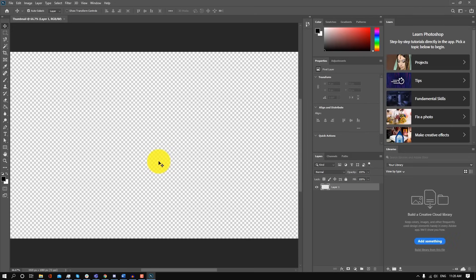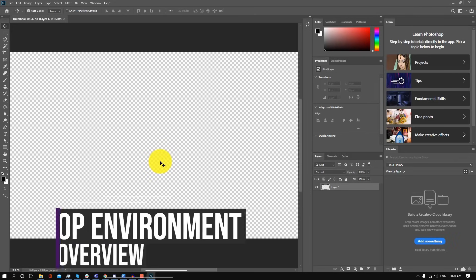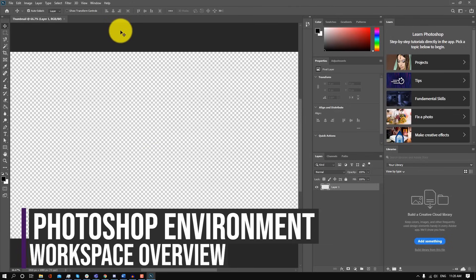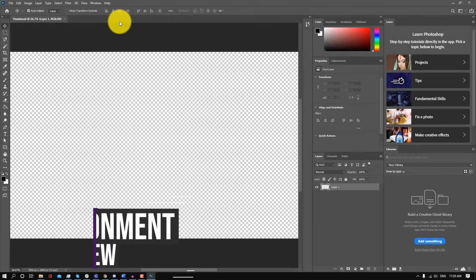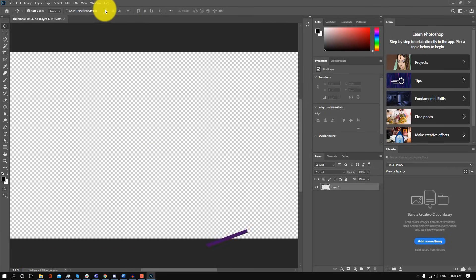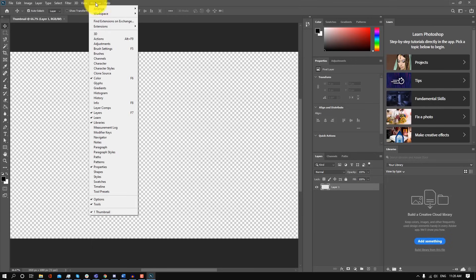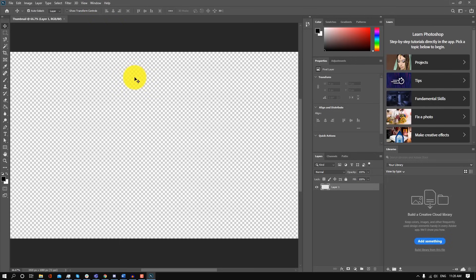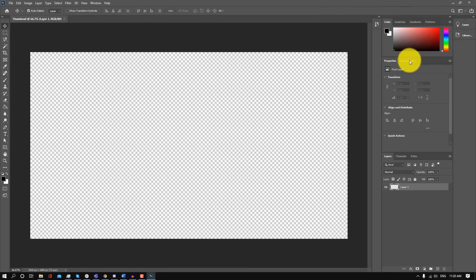Once you create your file, you're going to be taken to the workspace. As you can see, there is a lot going on, but the first thing we have to make sure is that our workspace is properly set up so we're on the same page. All you want to do is go to Window, then Workspace, and click on Reset Essentials, and it's going to take you to the essentials workspace.